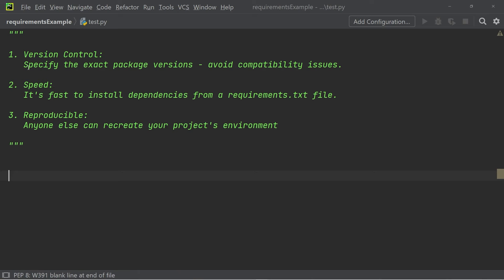Let me briefly outline the three major advantages we have when we use these requirements.txt files.